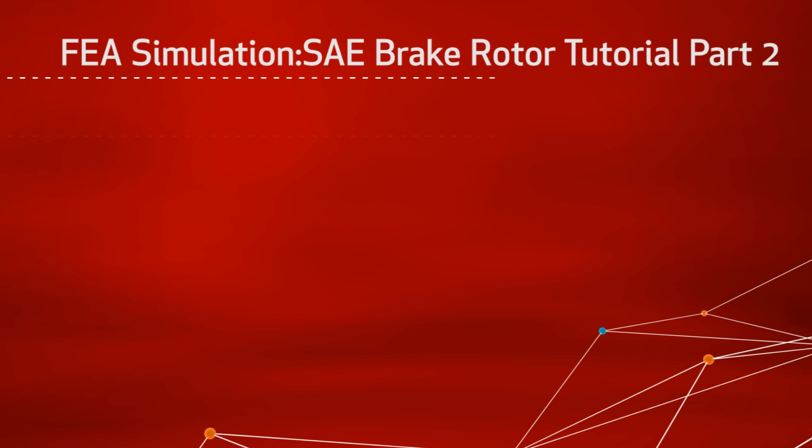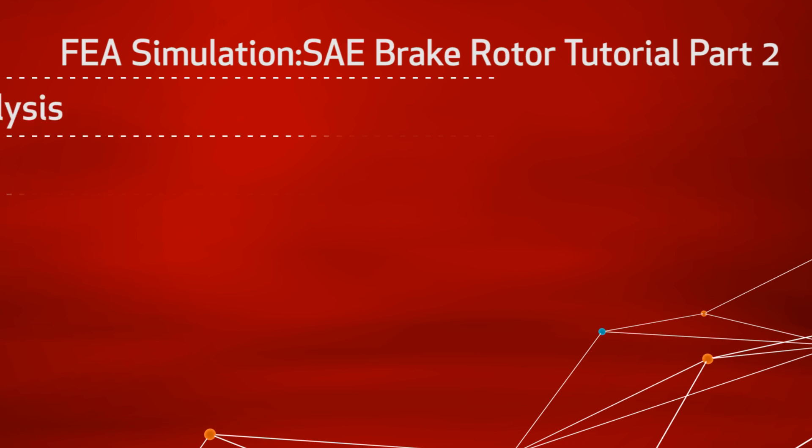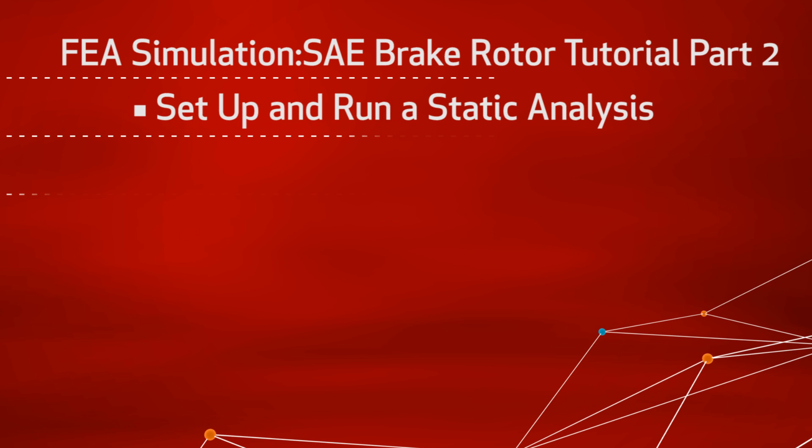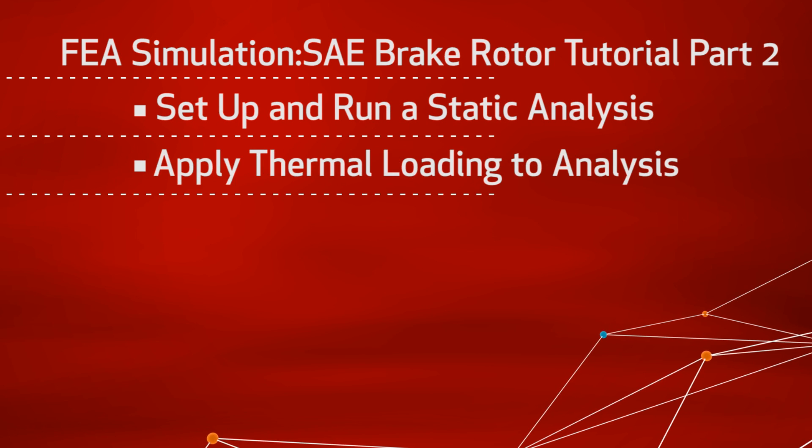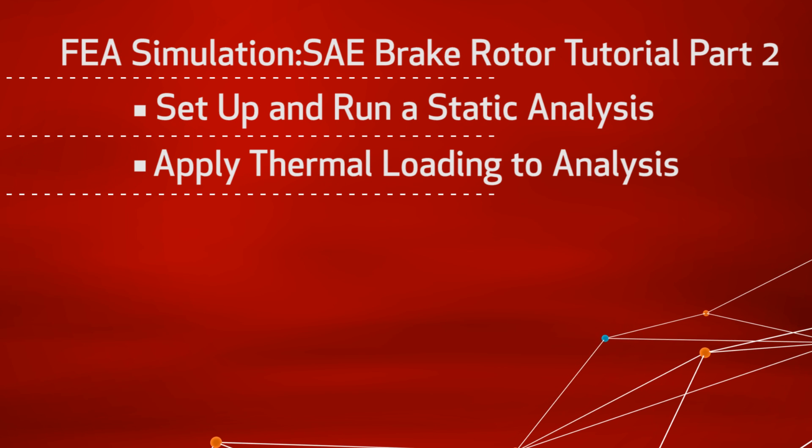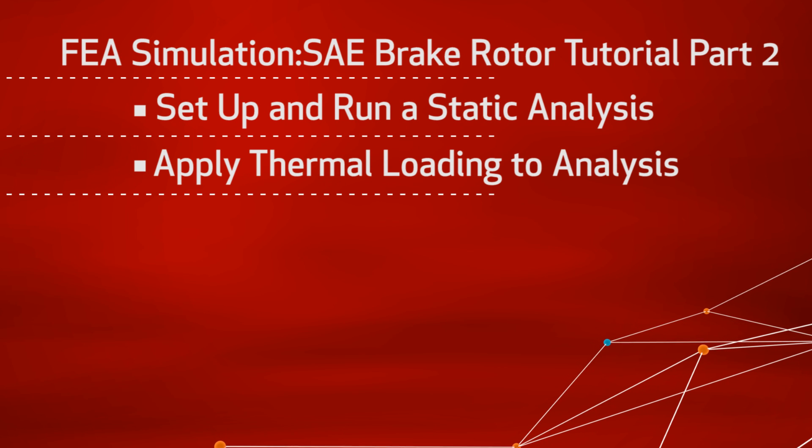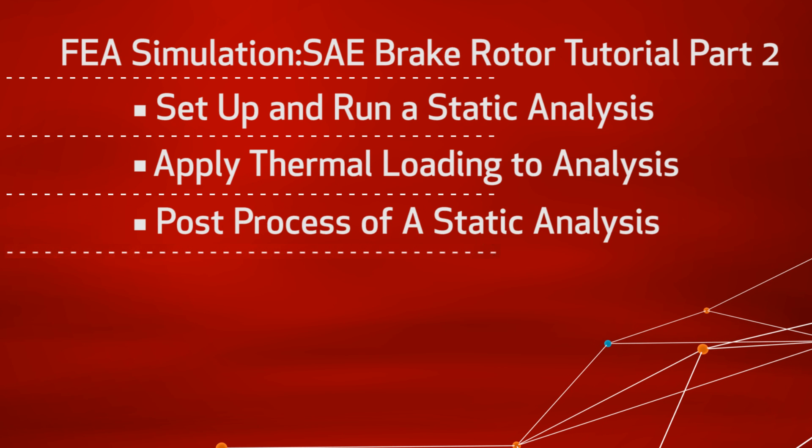This is the second part of the SOLIDWORKS tutorial showing FEA simulation by using a brake rotor from the SOLIDWORKS SAE tutorial. This video will cover the setup and running of a static study by applying the thermal load from the earlier part. The post-processing of this static study will also be shown.